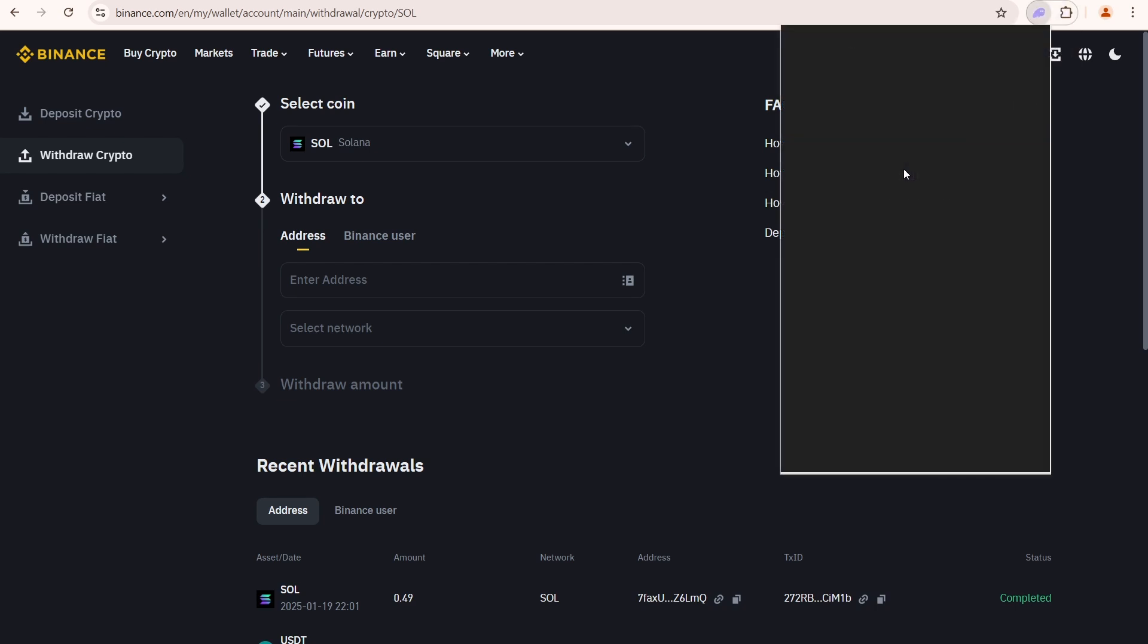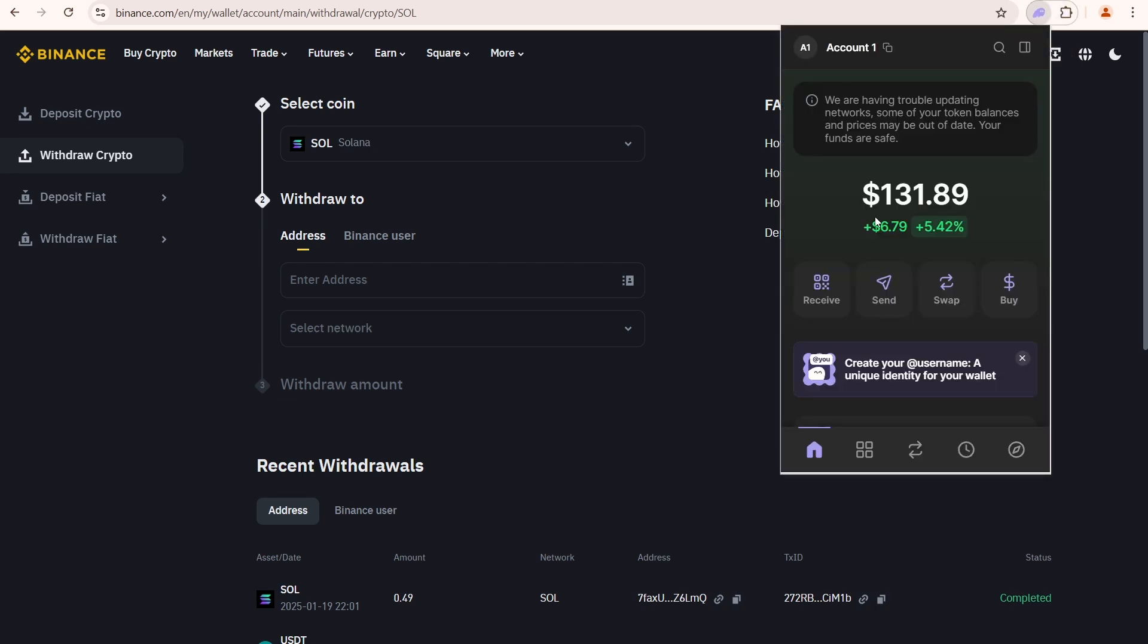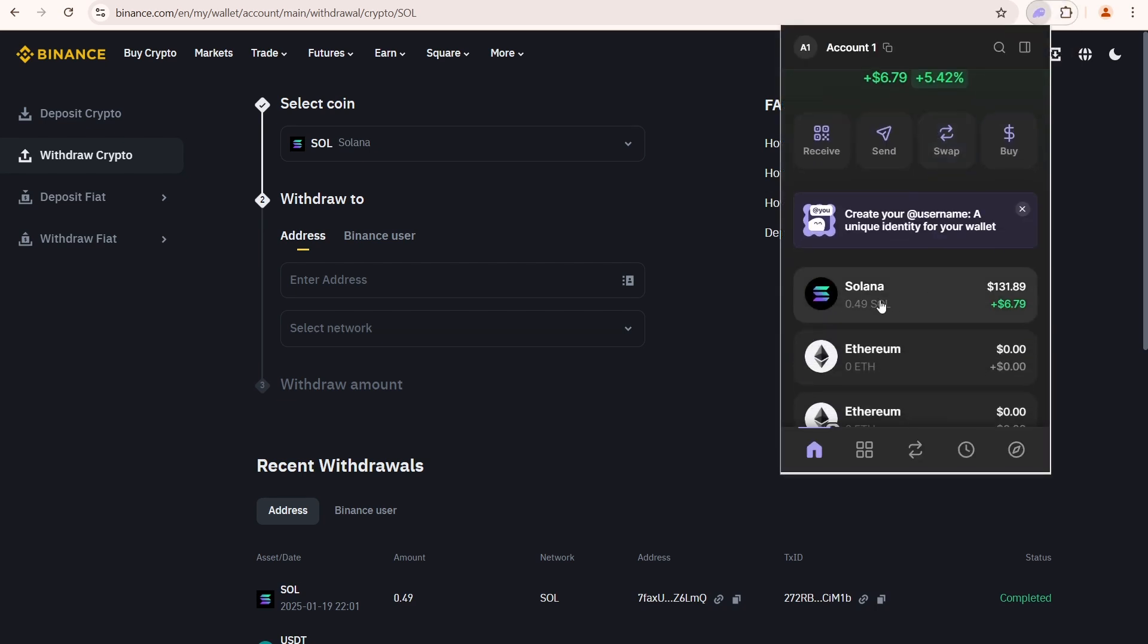My withdrawal is completed. Let's check it in the Phantom Wallet. Now I have 0.49 Sol in my balance. This amount is enough to trade any cryptocurrency on the Solana network.